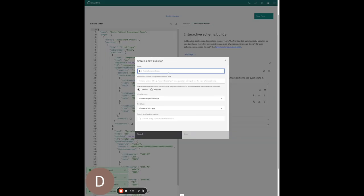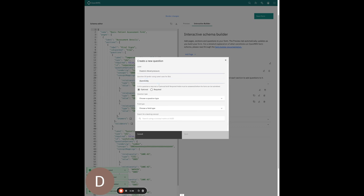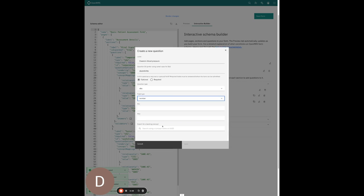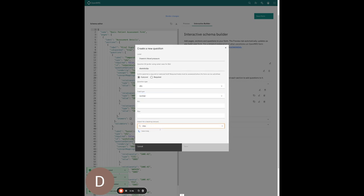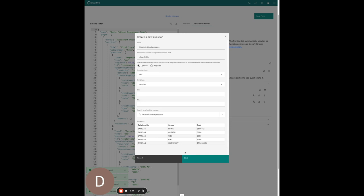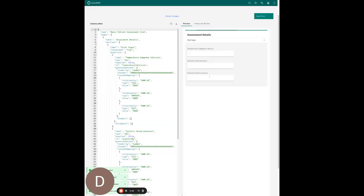Now for diastolic — I'll enter a unique ID, use 'systolic BP', set the type to OBS as well. It's a number field and I'll enter min and max values later. I'll hit save. Looking good so far.